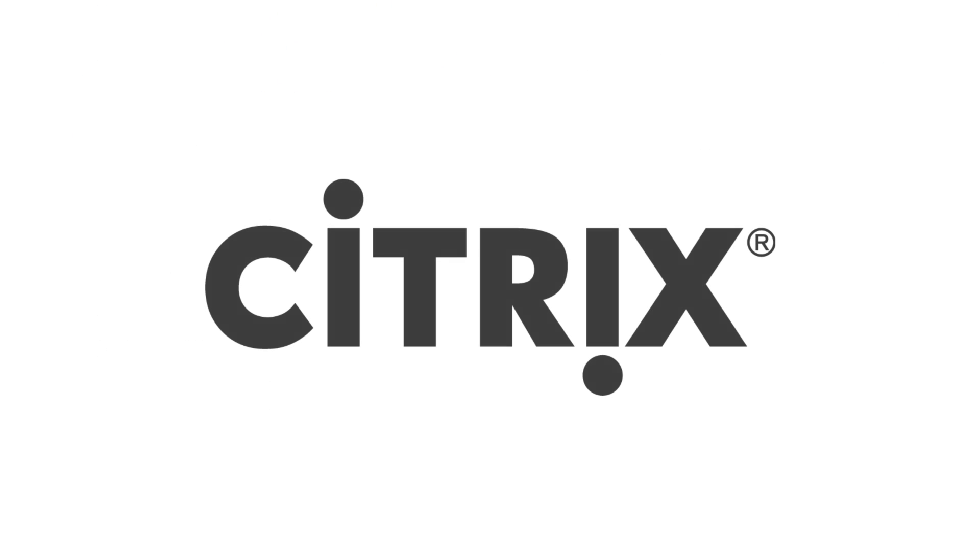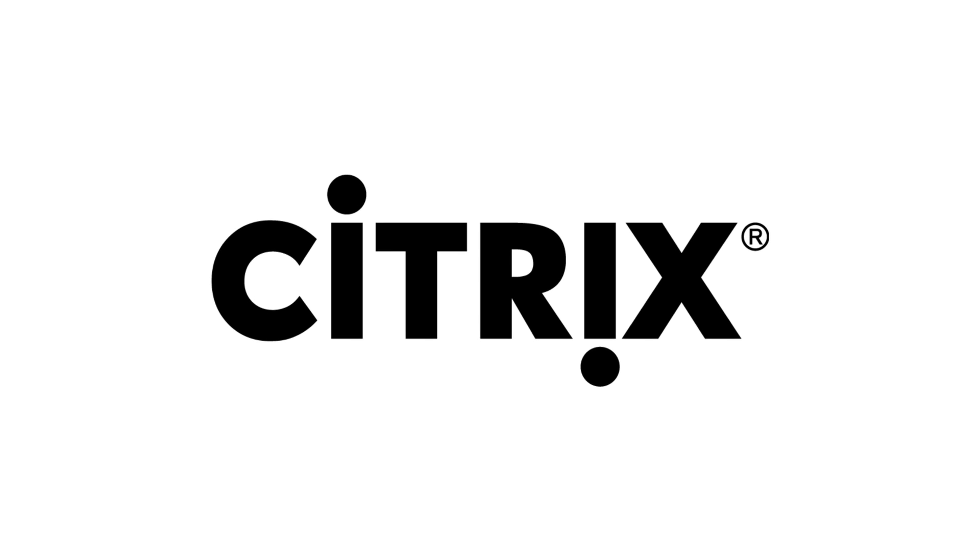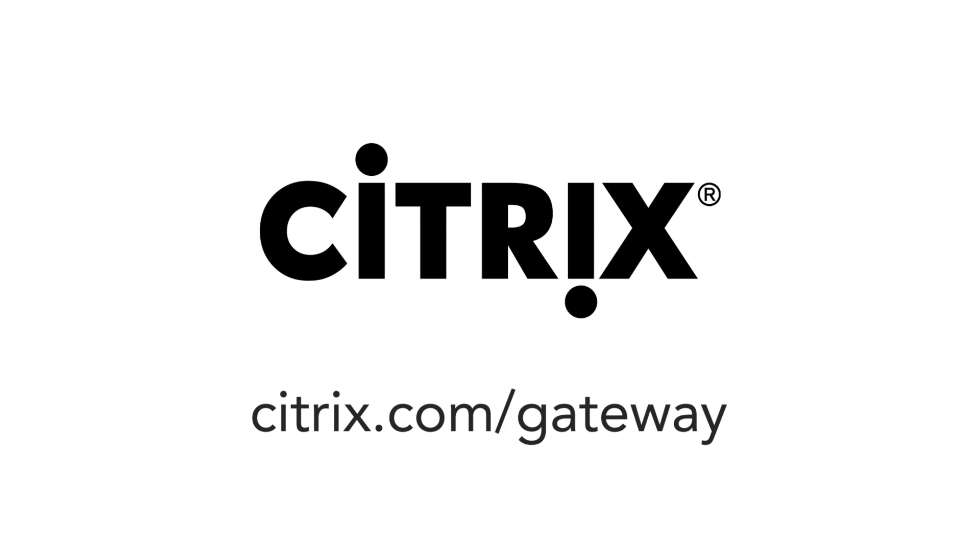To find out more about how NetScaler Unified Gateway is your best solution for achieving federation and single sign-on across all apps, go to www.citrix.com/gateway.